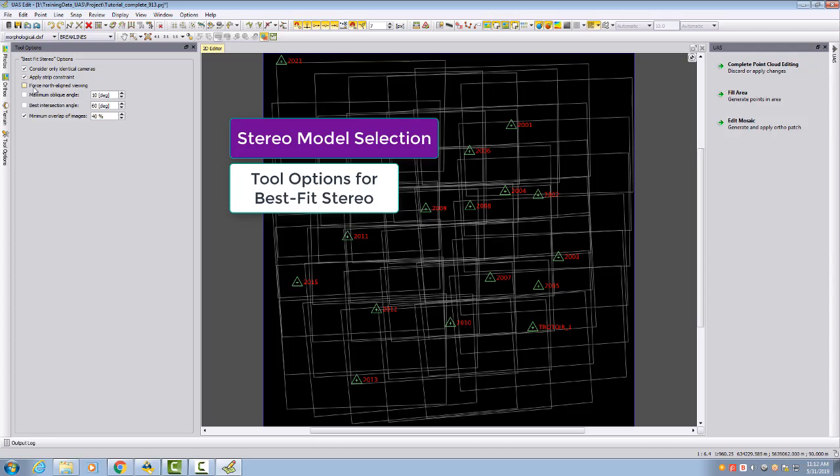Some people would like always to digitize looking in the stereo model to the north, mainly because they have perhaps some basic map on the side. This can be forced. When you fly north-south, your stereo model looks east or west, so you have to be careful about your flight pattern.